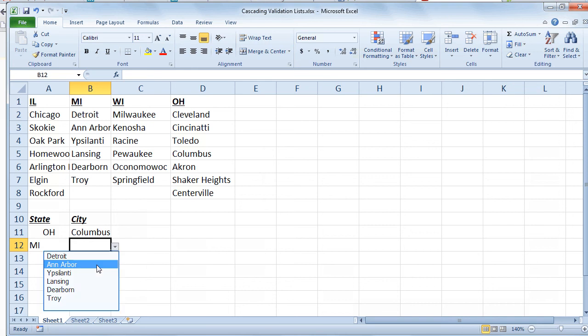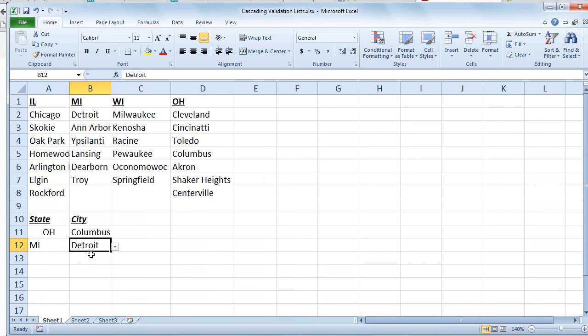So you can do multiple levels of this. I mean, maybe within Detroit I have neighborhoods. So I might have a third column of neighborhoods that come from a named range called Detroit.